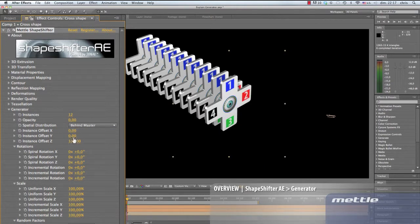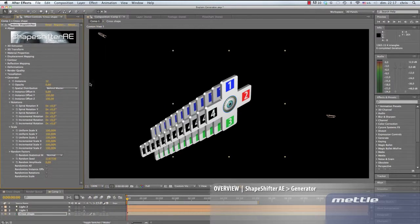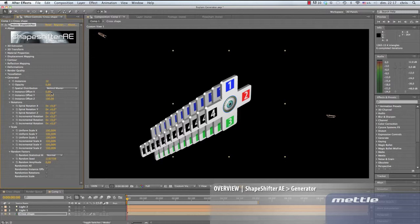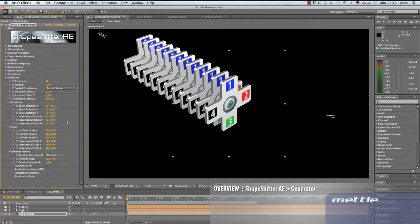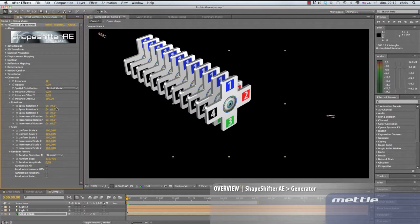The default setting for instance Z offset is 100. We'll keep that and set Y to 100. If we set all the offset instances to 0, then all instances are placed one on top of the other, hidden within the master. We'll reset the default. Animate this and it can create a neat effect all on its own.